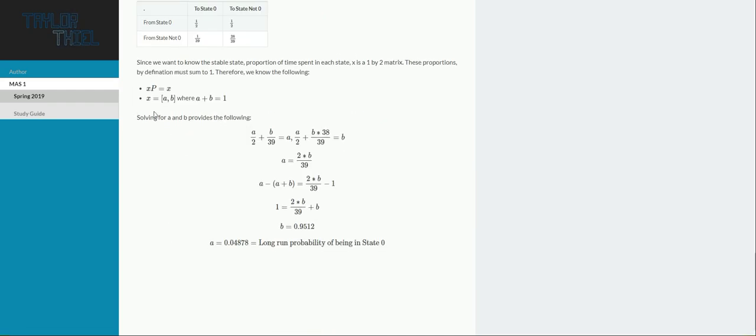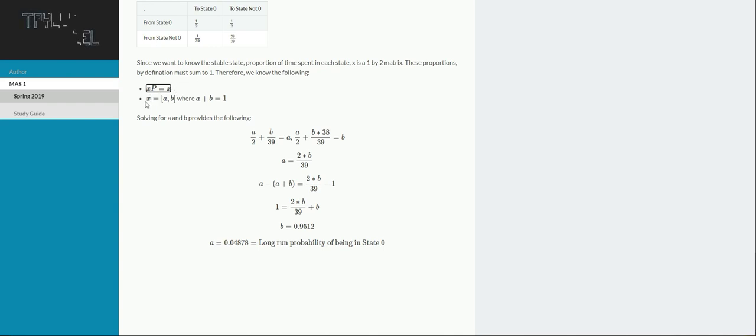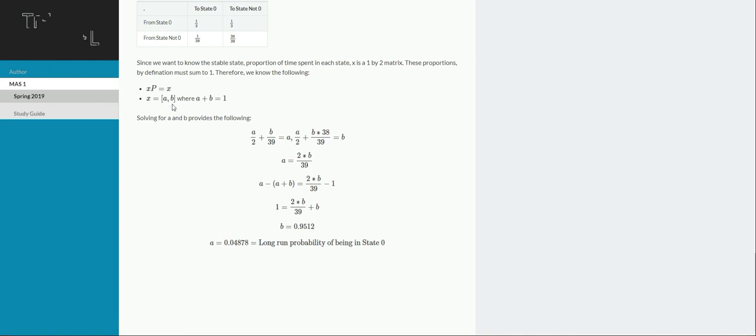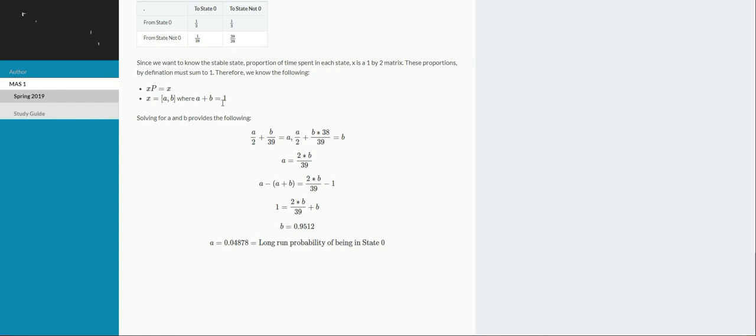And then really it's just jumping into a system of equations at this point. So what we have here is x times p equals x, so that's what we had above. And then we know that whatever x is, those long-run probabilities are going to be, a is going to be the long-run probability of being in state zero, whereas b is the long-run probability of being in not state zero. So given that, long-run probabilities, we know that they must sum to one. So we're going to be using that restriction later on.